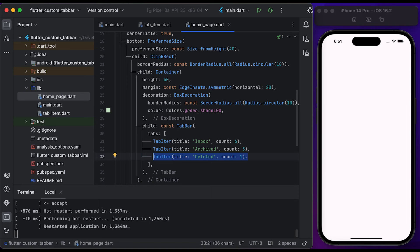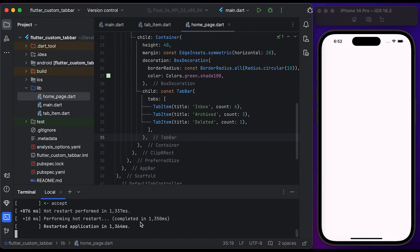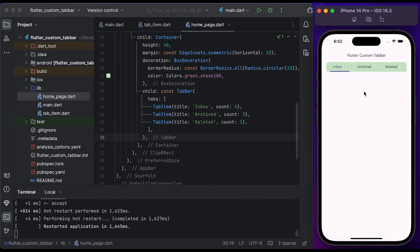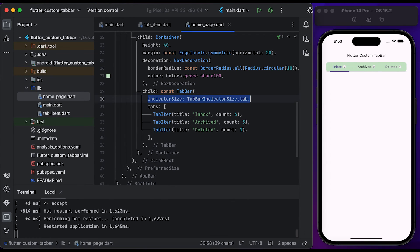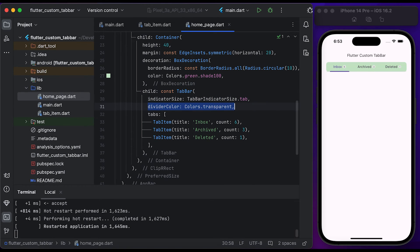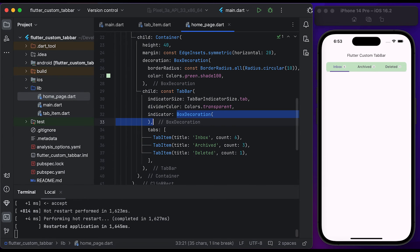Finally, create a TabItem for 'Deleted' with a count of 1. Save the file and run it to see the changes — you can see we have created a custom tab bar. Now let's customize the tab indicator. Inside the TabBar, set the indicator size to TabBarIndicatorSize.tab and set the divider color to Colors.transparent.